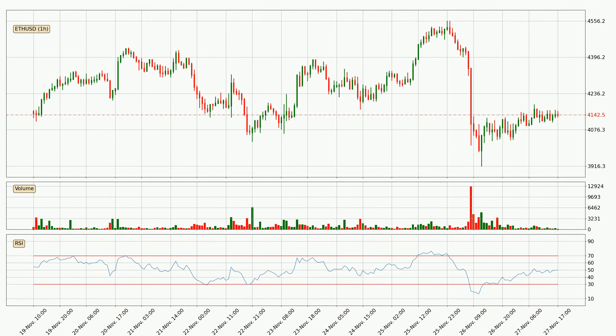Moving to the hourly relative strength index, the current hourly RSI is at 50, so it doesn't show signs of overbought or oversold conditions at this point.